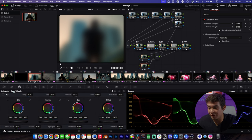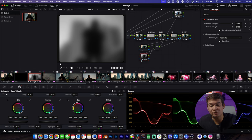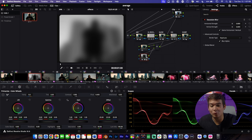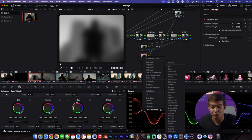Now go over to your primary color wheels and drop the saturation all the way down. It's going to look black and white, but don't worry — it's not going to stay like that. Once you've done that, right-click on your node again, go to Composite Mode, and then select Screen.